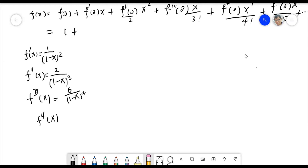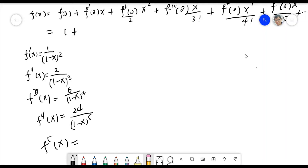The fourth derivative f⁽⁴⁾(x) = 24/(1-x)⁵. And the fifth derivative f⁽⁵⁾(x) = 120/(1-x)⁶.